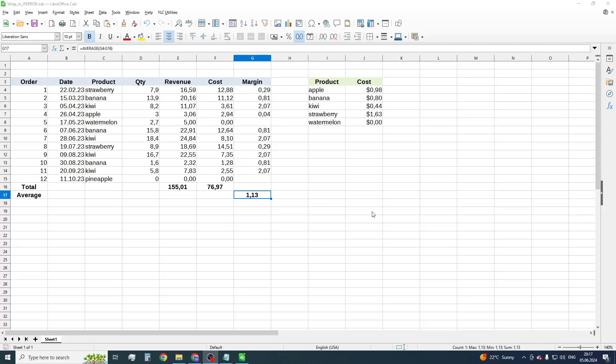You can do the same thing using ULC utilities. ULC utilities is an extension for LibreOffice Calc with handy tools.